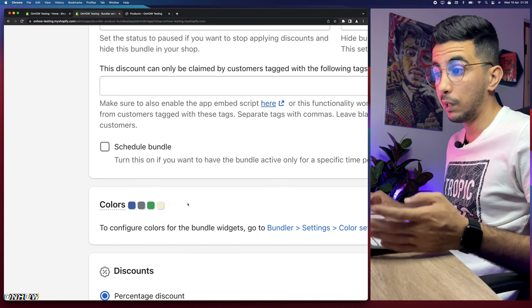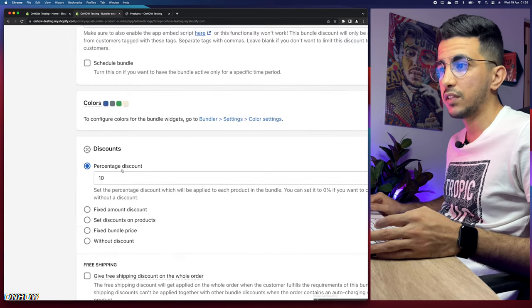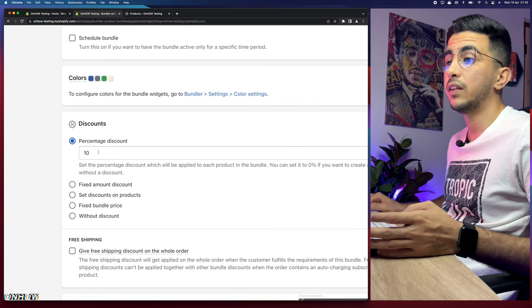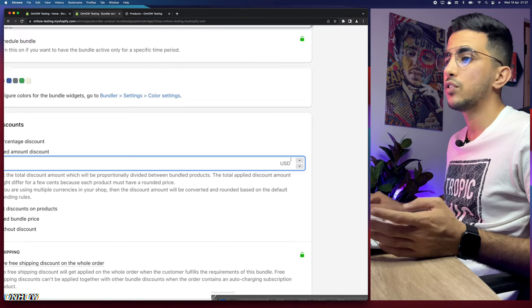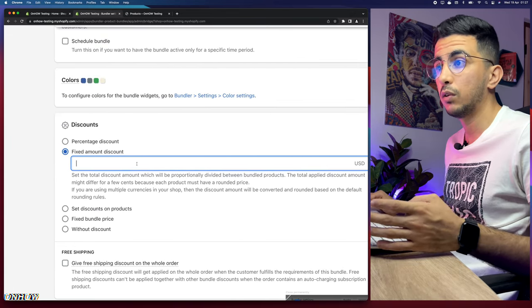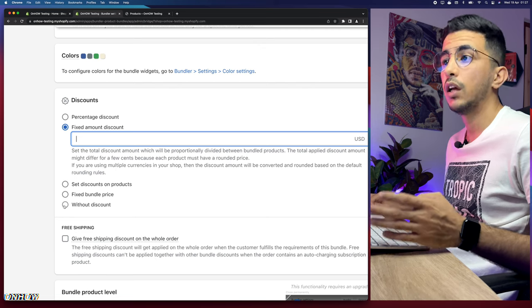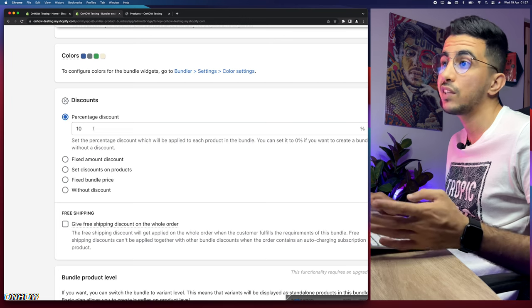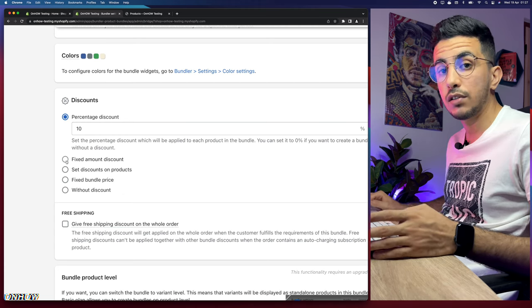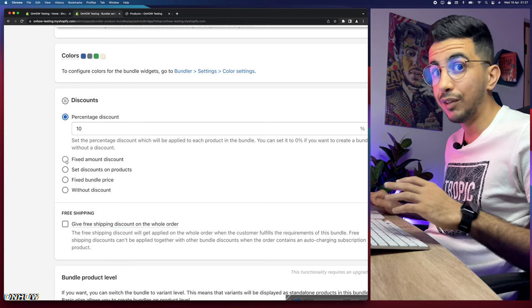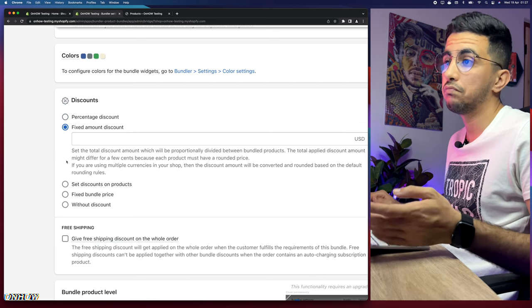The Discount section lets you choose how to offer the discount. By default it's a percentage — set to 10%. There's also a Fixed Amount option in USD. It's best to stick with percentage discount, because a fixed amount like $5 off doesn't make sense on a $200–$300 order, whereas a percentage scales appropriately with the order value.